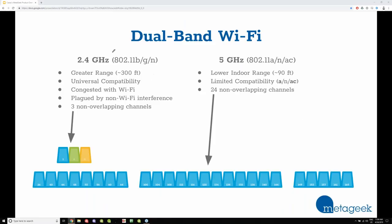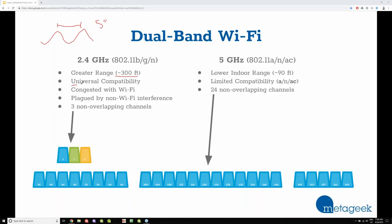Wi-Fi operates on two different bands: the 2.4 GHz band and the 5 GHz band. The 2.4 GHz band has a larger wavelength — the actual size of a wavelength here is about 5 inches. What this means is that it has greater range, so it can travel farther. This is more of an indoor range — you're looking at about 300 feet or so. Pretty much everything is going to have a 2.4 GHz chip in it, so everything's going to work in this band.